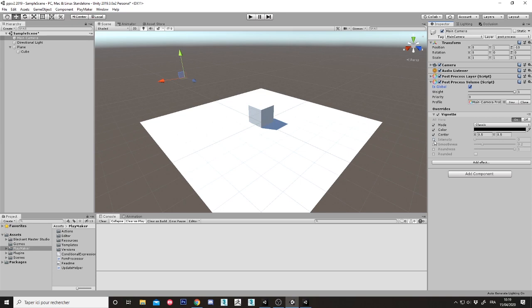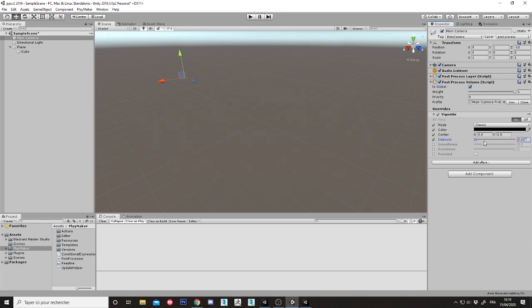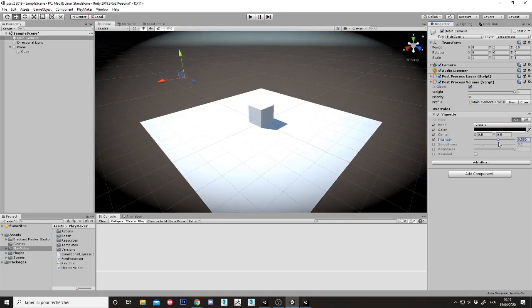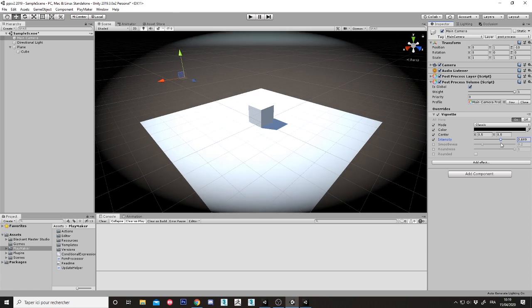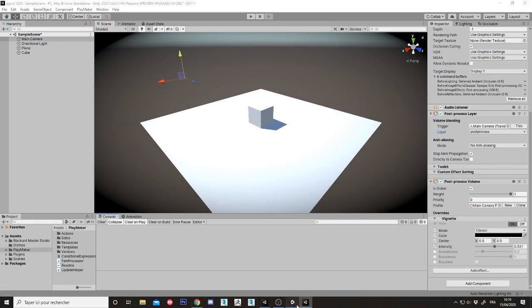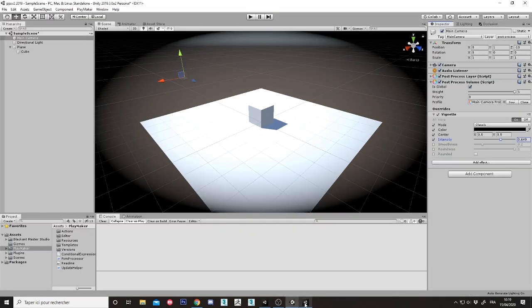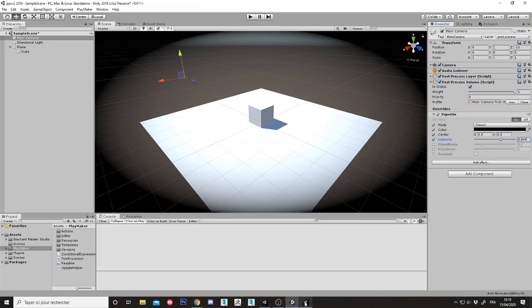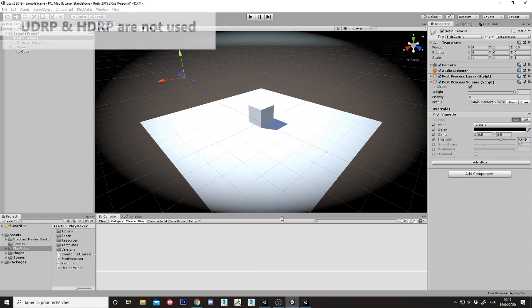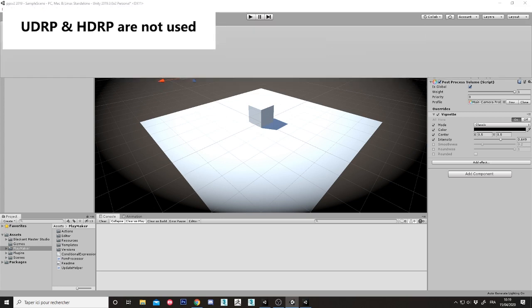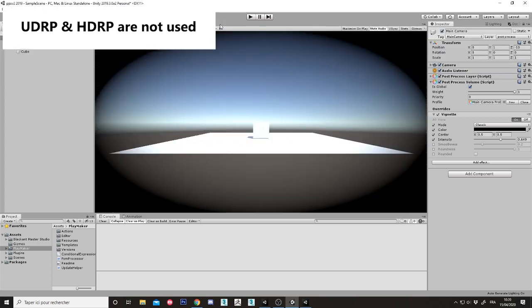Oh it works, nice. So in both versions we have a possibility to use and manage the post-processing stack. But I am not talking about post-processing stack for UDRP and HDRP. Actually, it is not supported for my action.